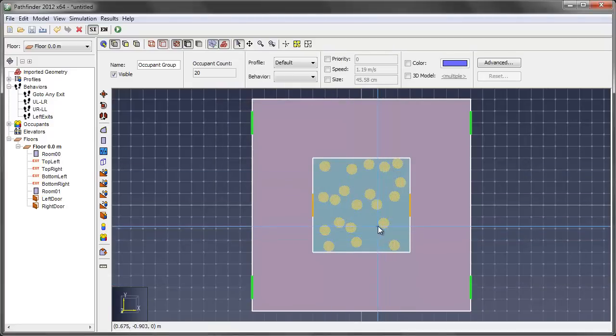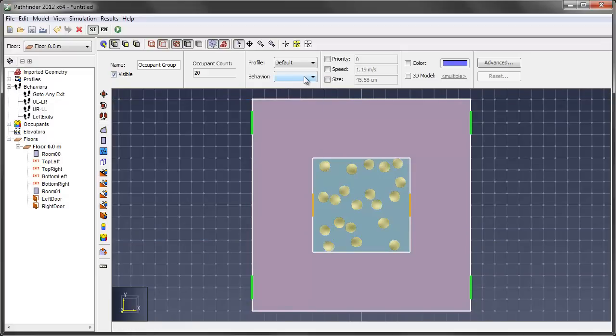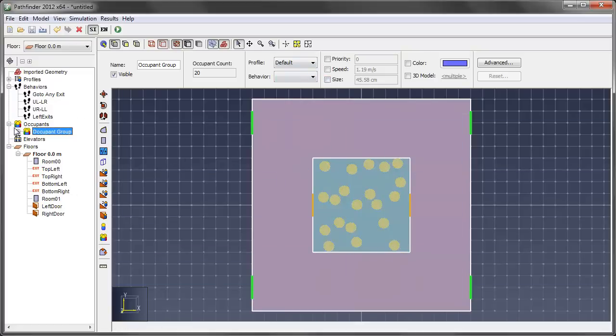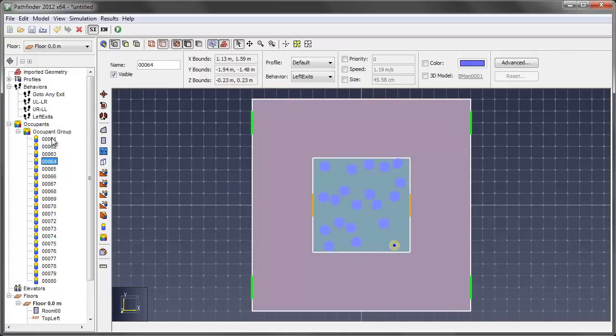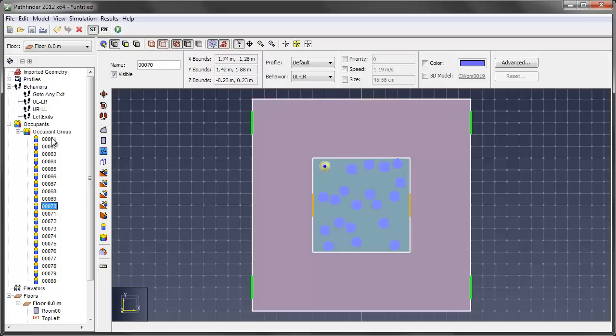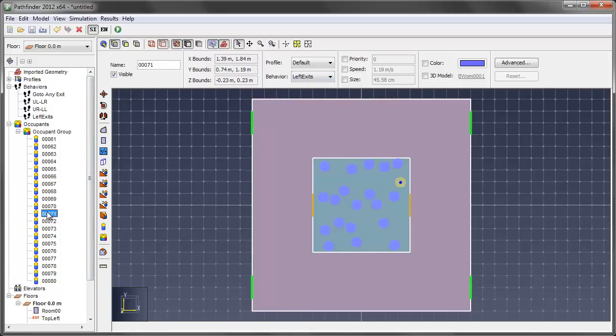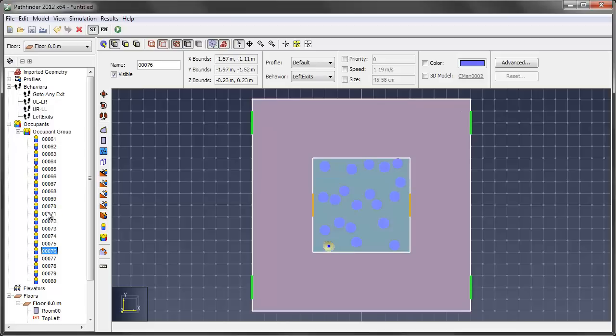And there I have 20 occupants. And you'll notice that they're selected here. And the behavior is a blank. This means that it basically has multiple assignments, so there's not a specific behavior assigned to the group. And if I come in here and look at the occupant group and I go to a particular individual, I can see that this one is assigned left exits. So you can mouse down through, just I'm arrowing down, and I'm looking at the behavior that's set right here. And I can see as I move down through which exit behavior is assigned to the group.